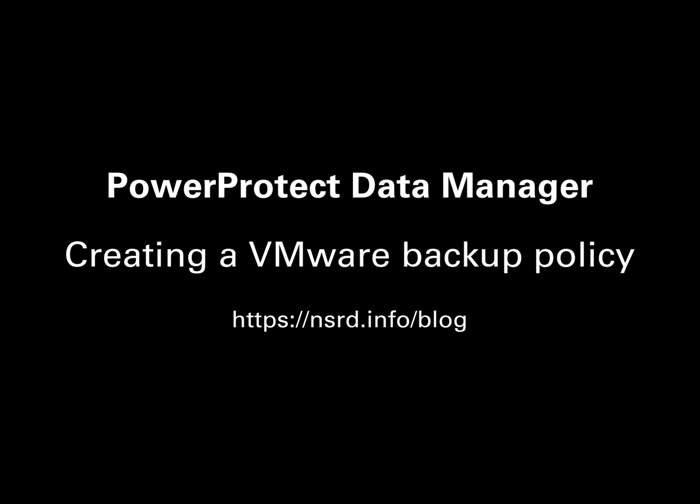Hi, it's Preston Deguys here and in this video I'm going to take you through the process of setting up a basic VMware backup policy using PPDM.